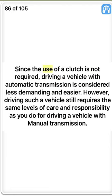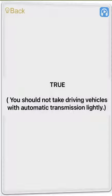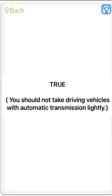Since the use of a clutch is not required, driving a vehicle with automatic transmission is considered less demanding and easier. However, driving such a vehicle still requires the same levels of care and responsibility as driving a vehicle with manual transmission. True. You should not take driving vehicles with automatic transmission lightly.